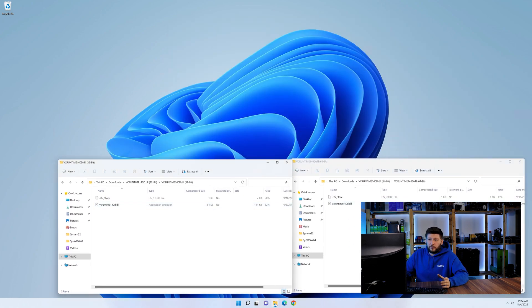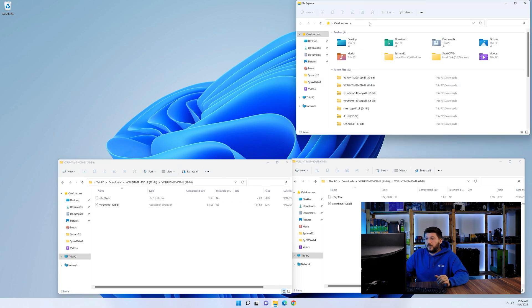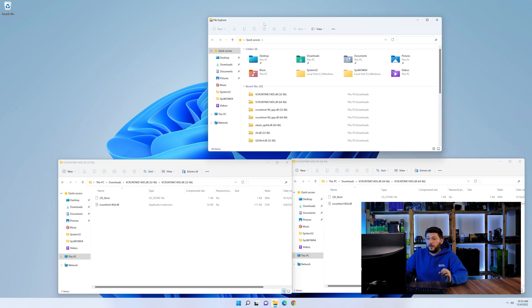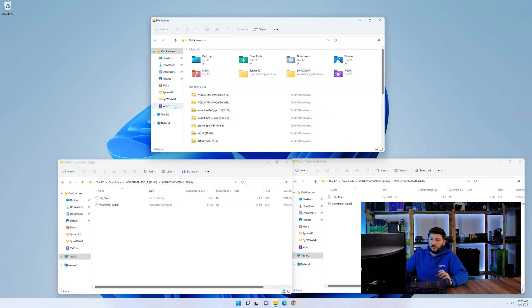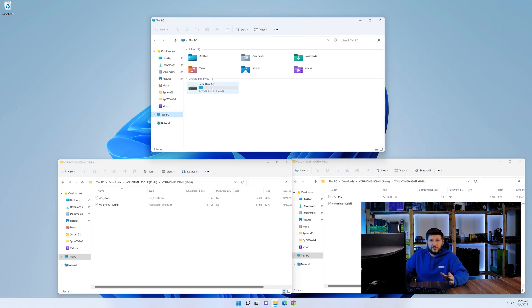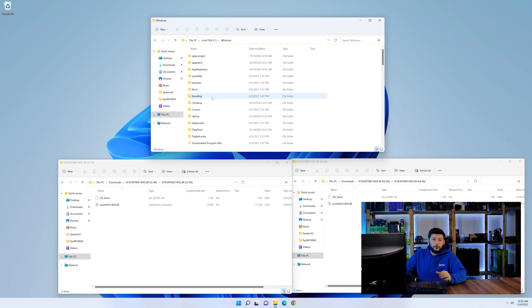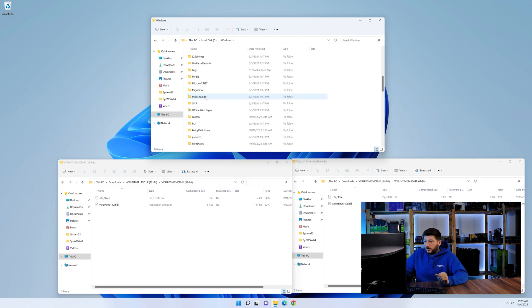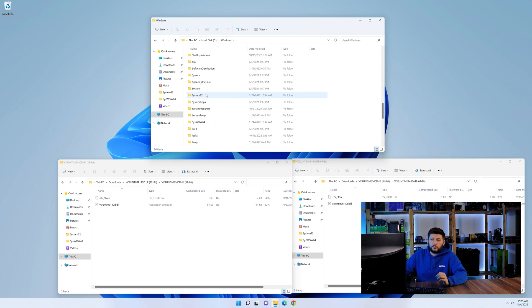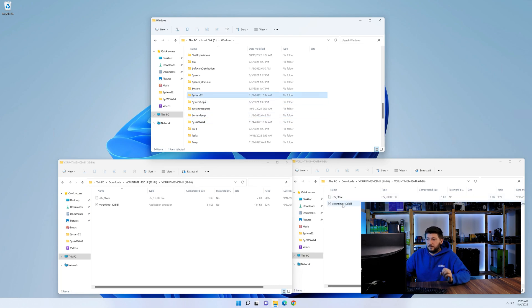Now we need to open our explorer and head over to our main PC, then into the C drive and then into the Windows folder. Now scroll all the way down until you can see the folder called system32 and syswow64.